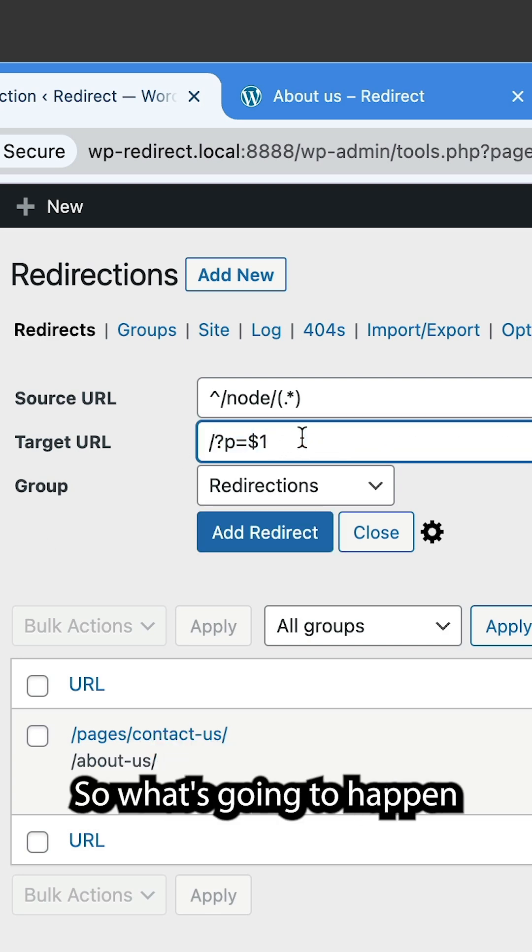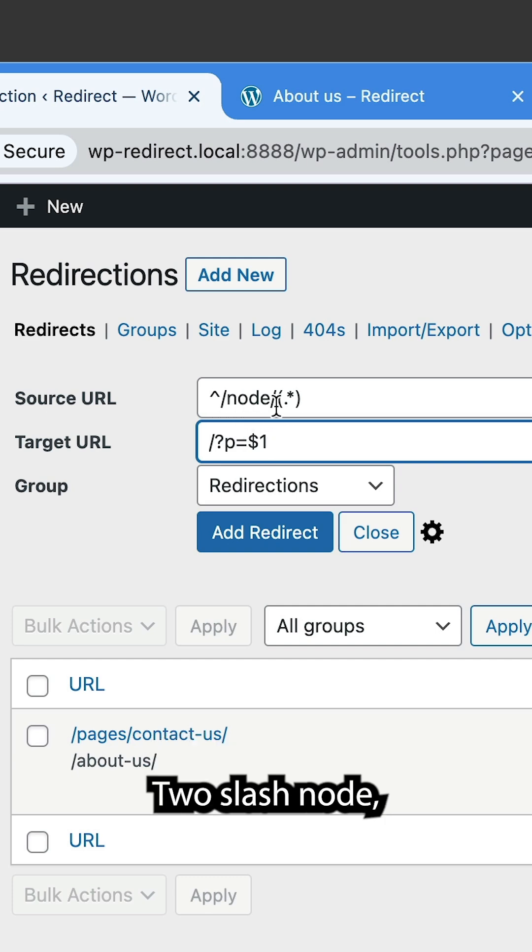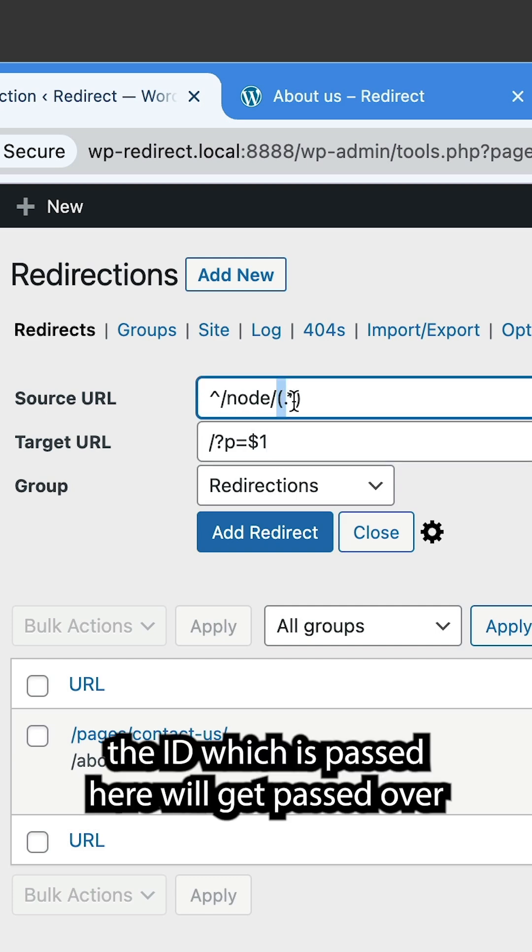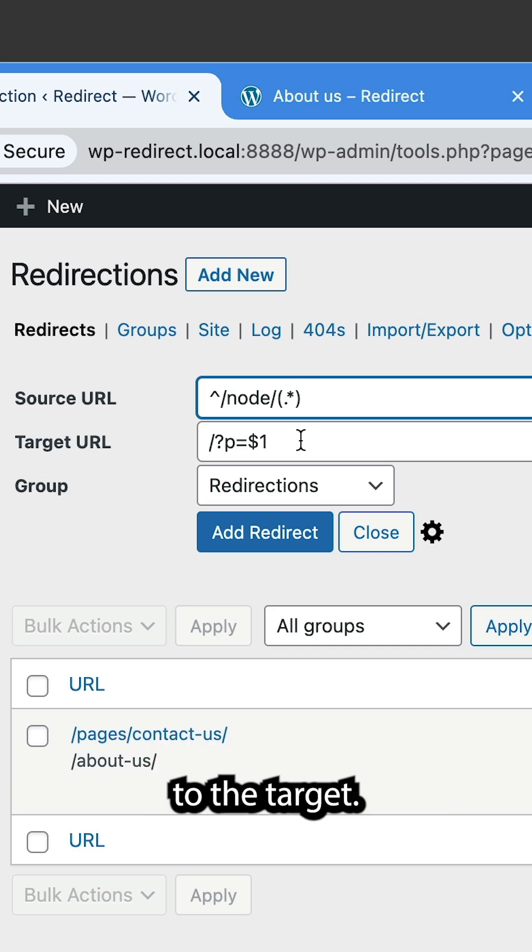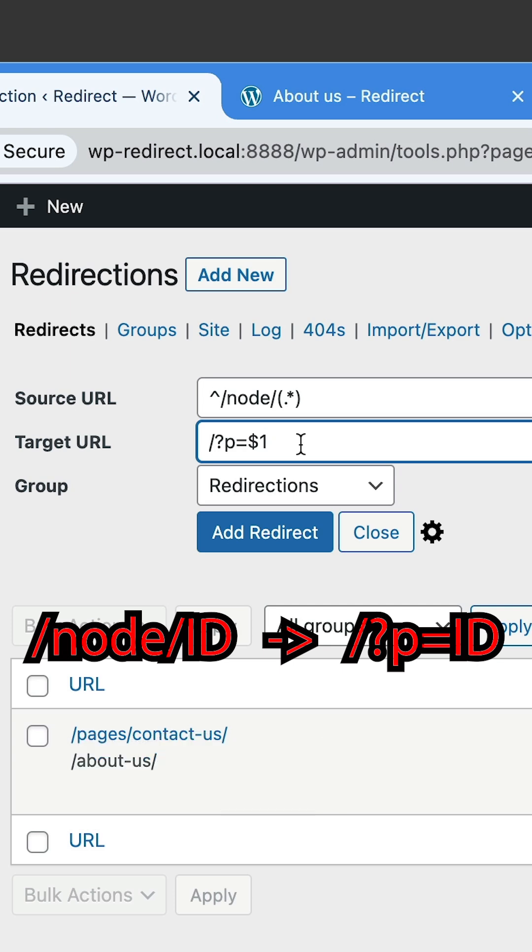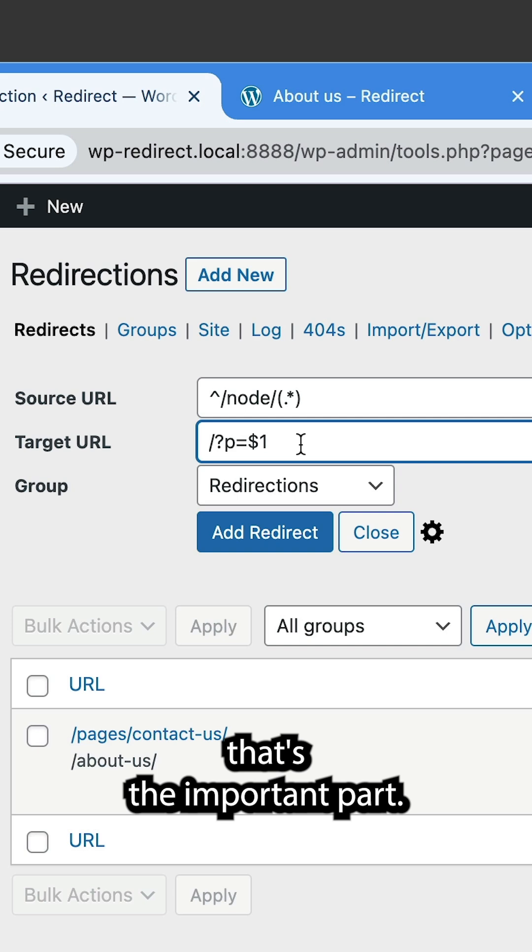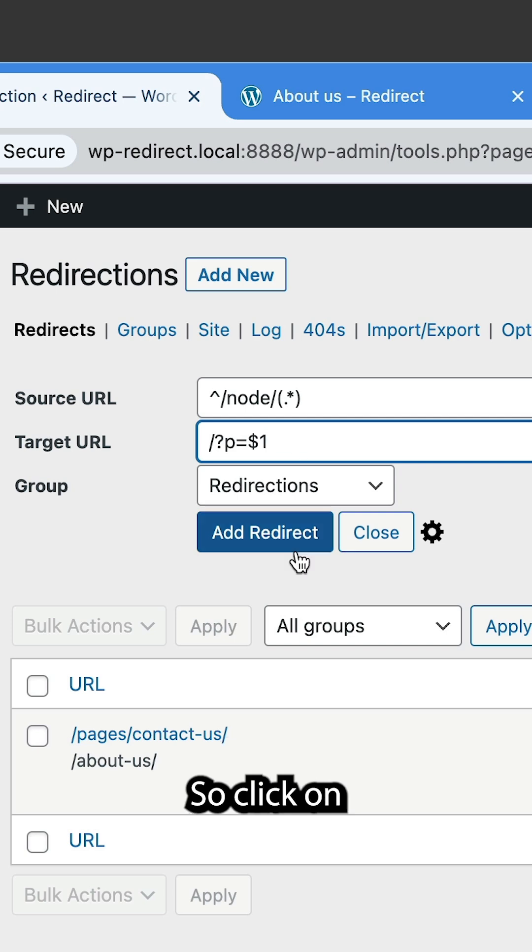So what's going to happen is if the path starts with node slash, the ID which is passed here will get passed over to the target URL, which will hopefully give us a match and redirect us to the same page as long as the IDs match. That's the important part.